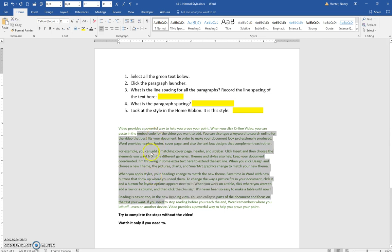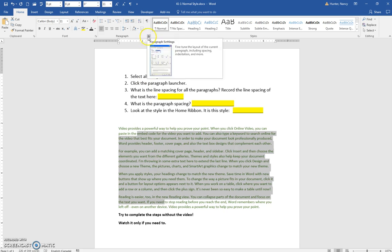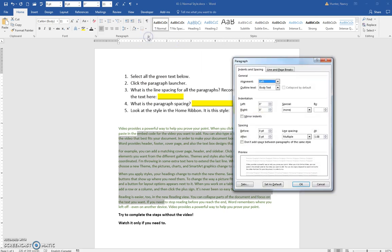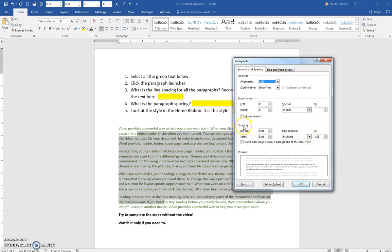We click the launcher for the paragraph, and the line spacing is multiple 1.08. Over here, this is the paragraph spacing: it's zero points before but eight points after, which is this extra space that you see here when you press the enter key.